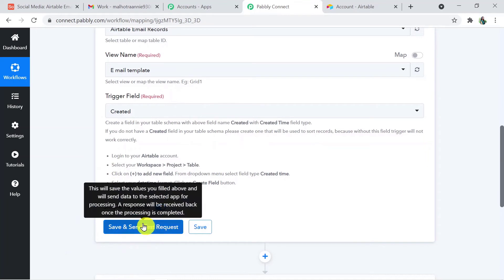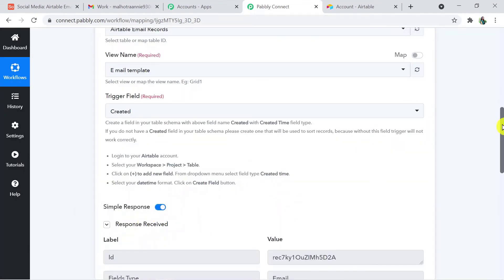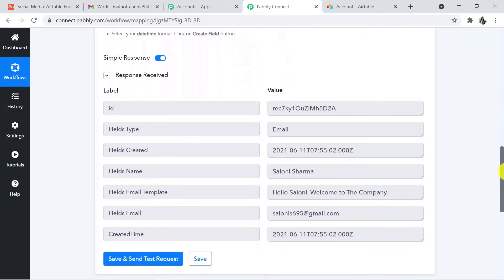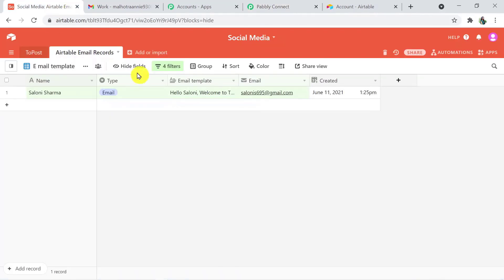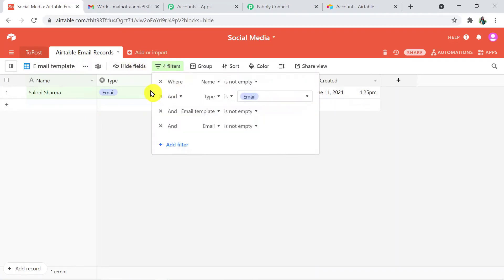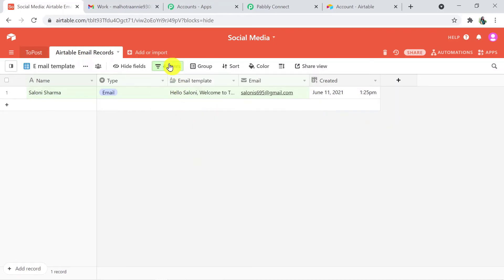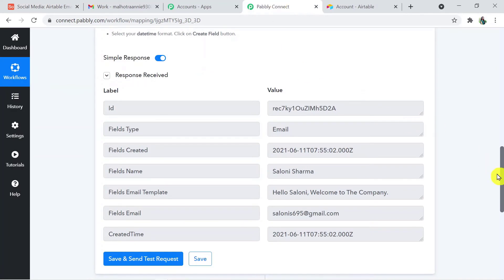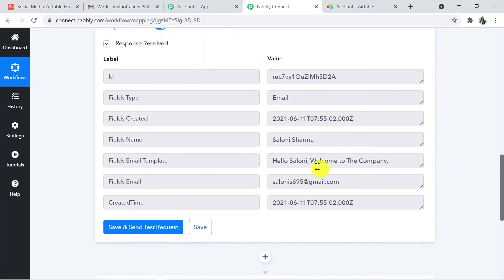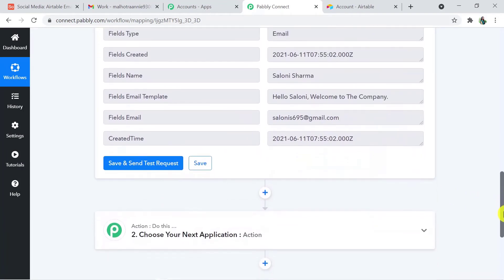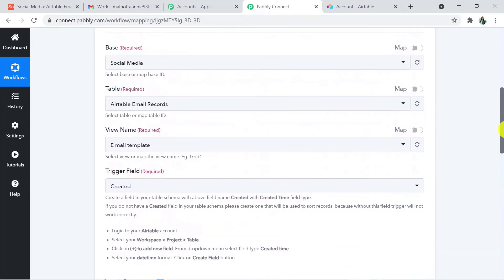Going back to Pably Connect, I'll click 'Save and Send Test Request.' We have received all the details filled in the Airtable email template view. There are filters set: name is not empty, type is email, email template is not empty, and email is not empty. Back in Pably Connect, I've received all details — name, email template, email ID, and created time. Airtable is now successfully connected with Pably Connect.